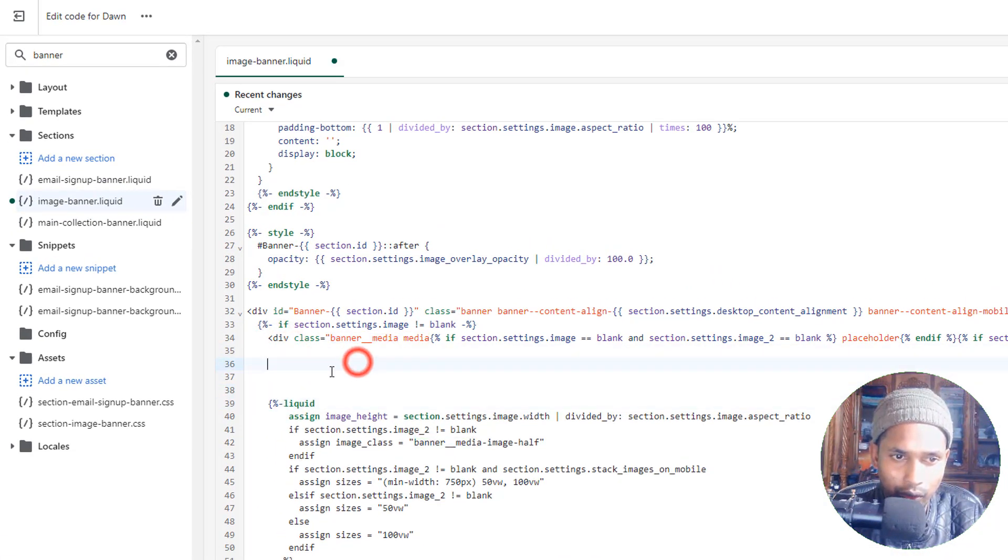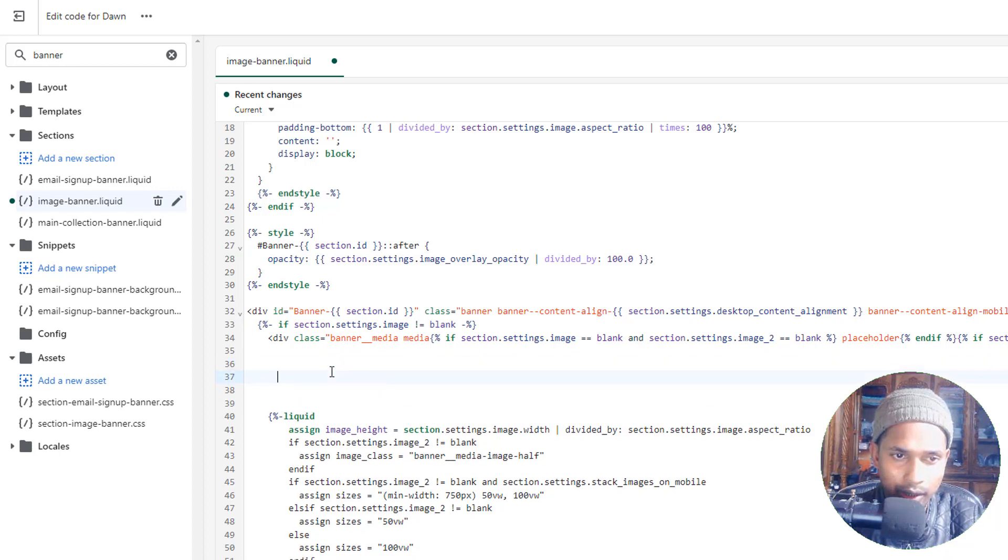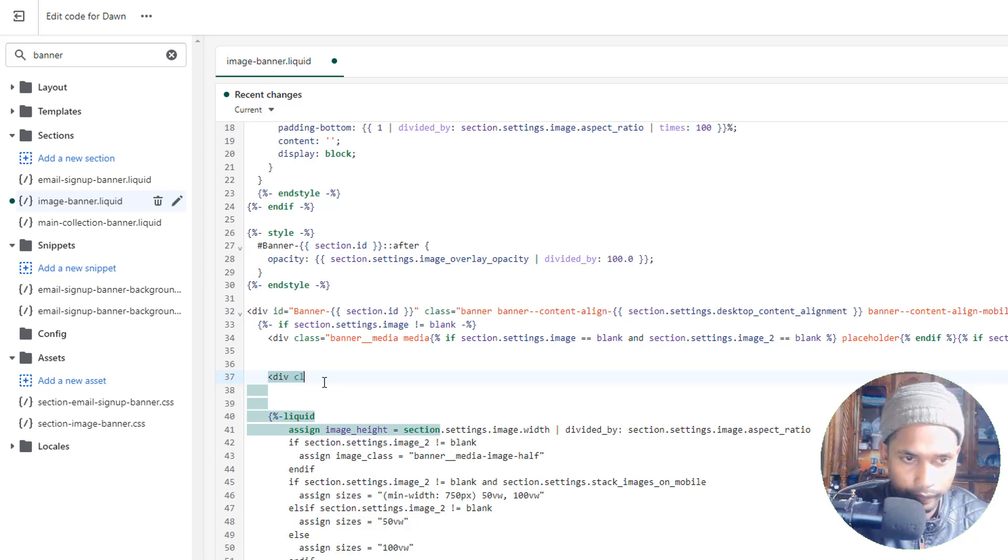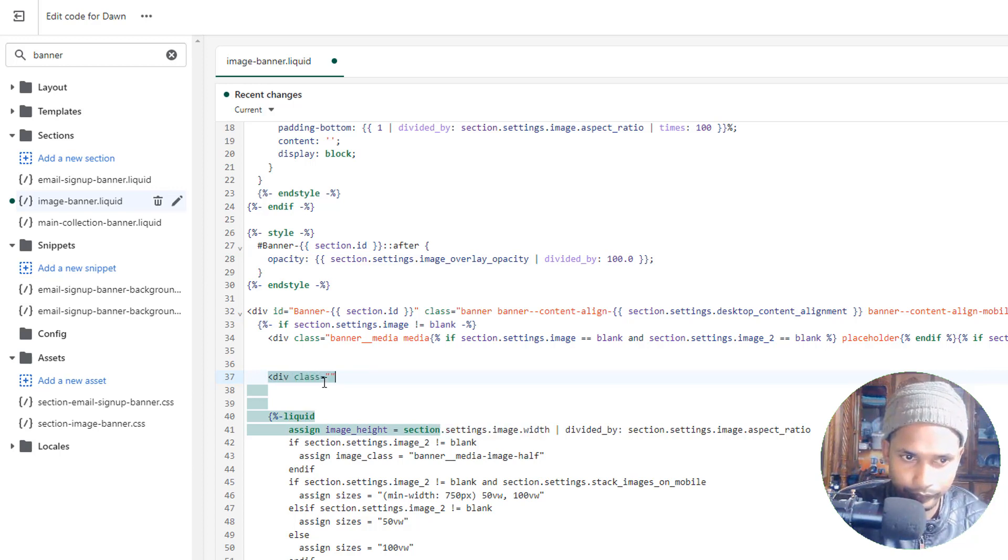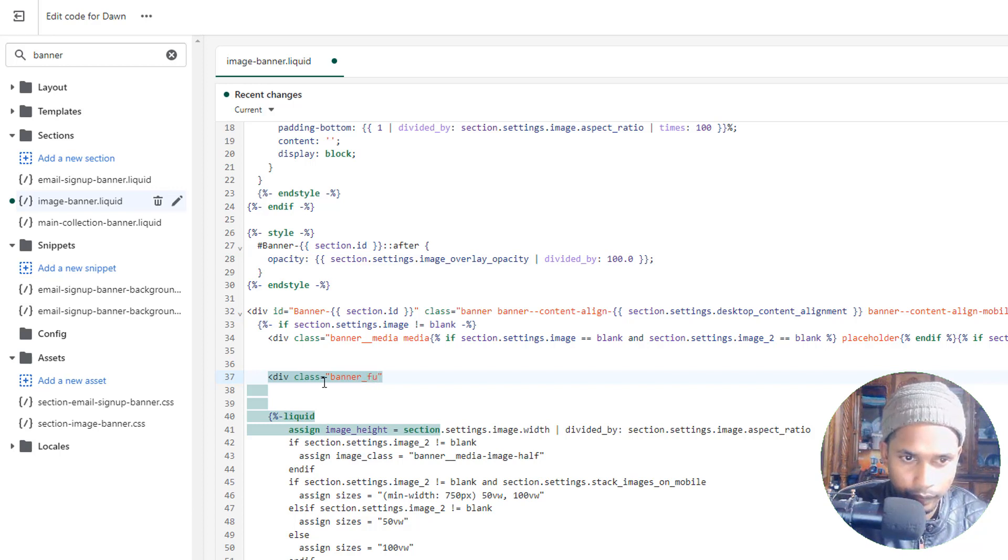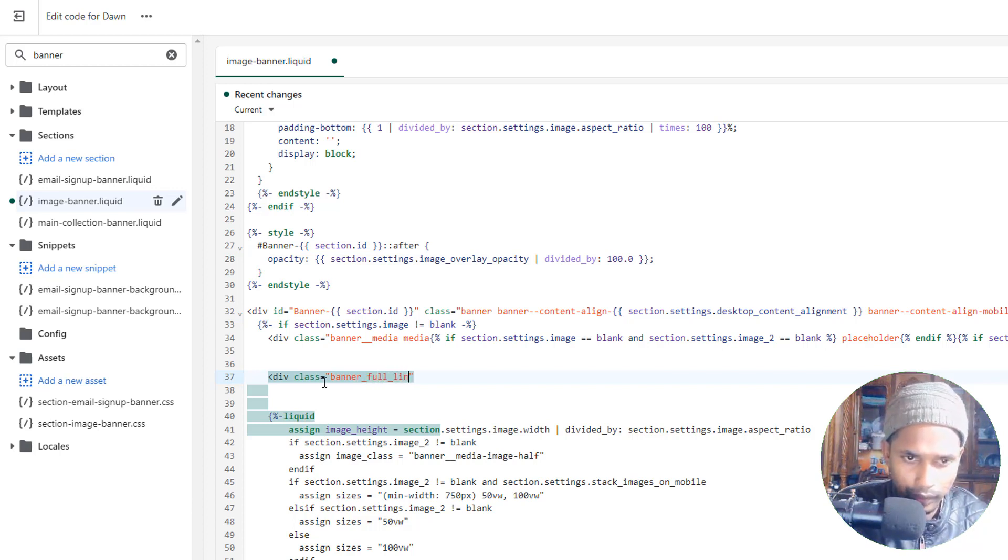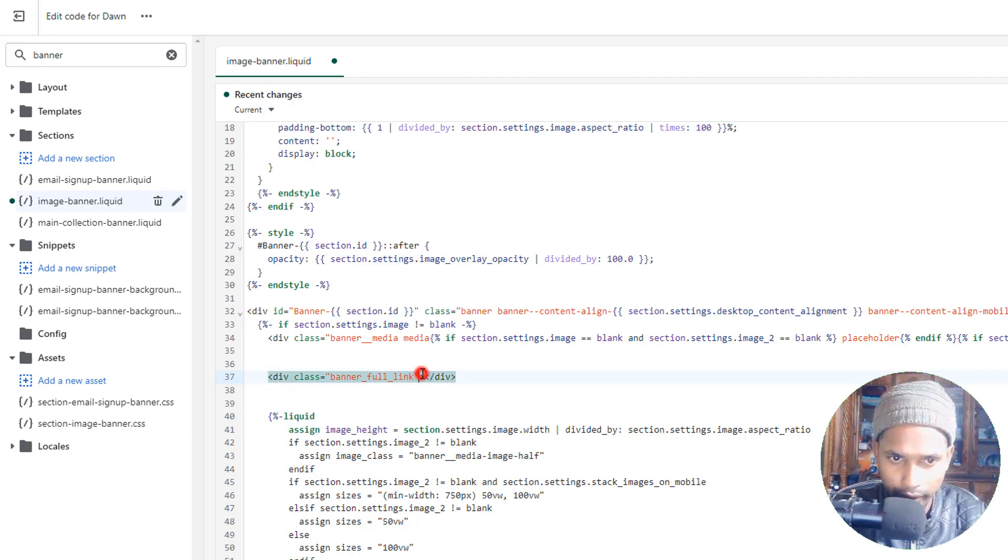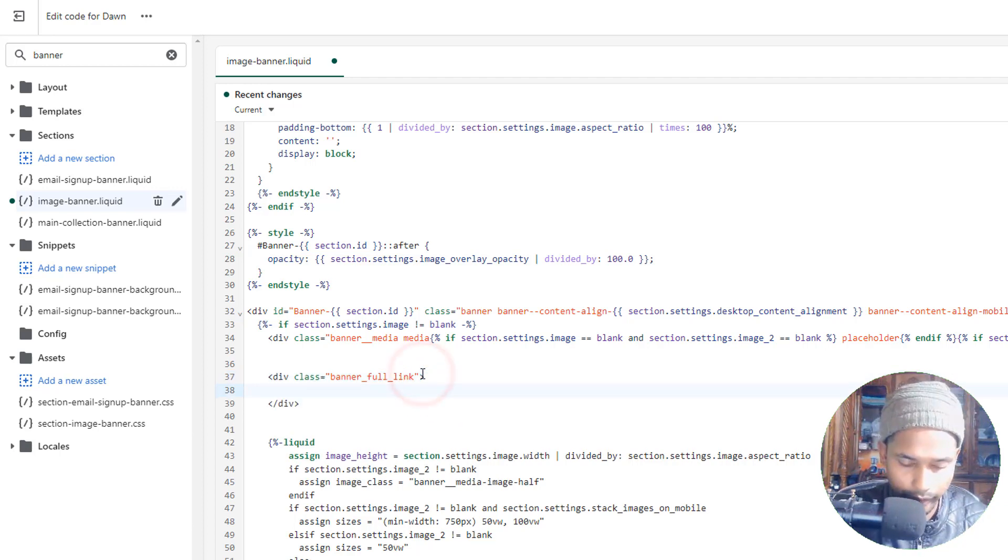Now here I'm going to create a new code: div class 'banner-full-link'. Into this class, then just make space.